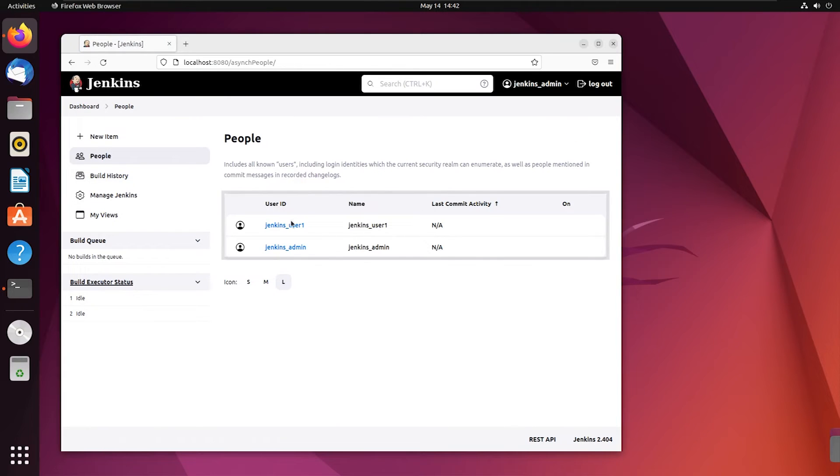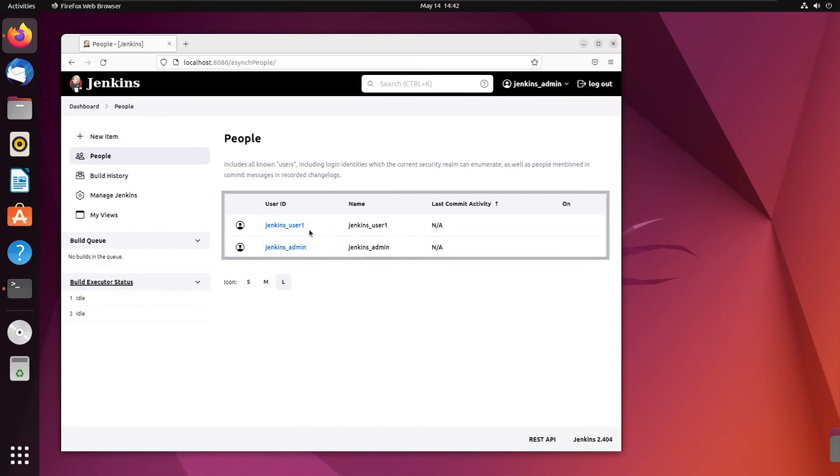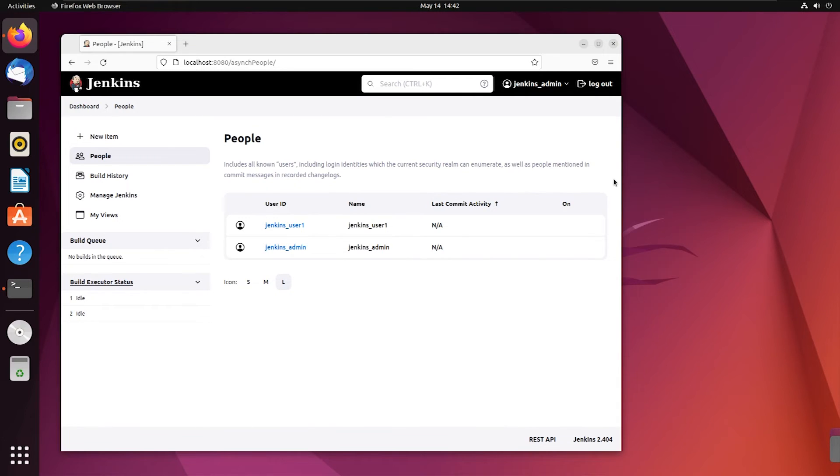As you can see, here is the user I created now. So this is how you can also create a user in Jenkins on your Ubuntu system using CLI.